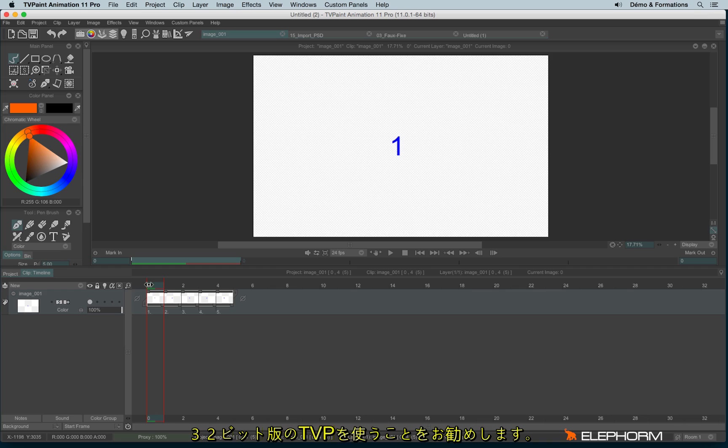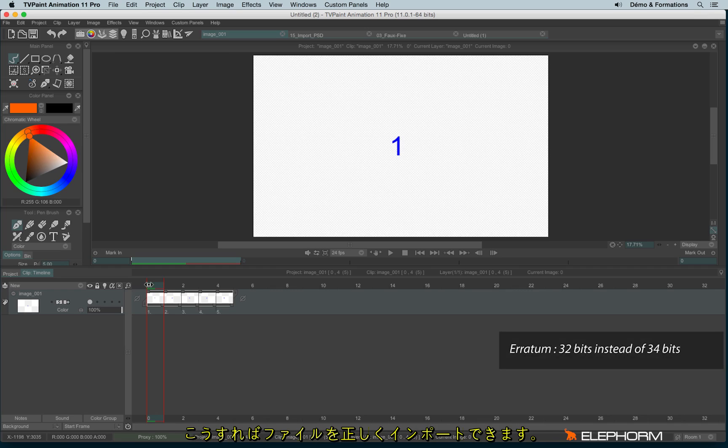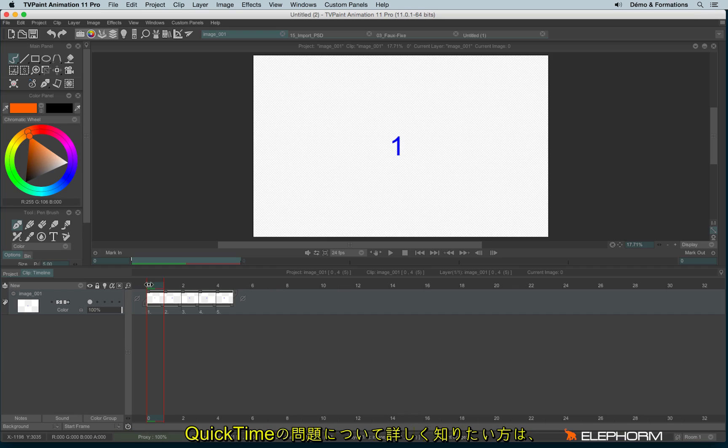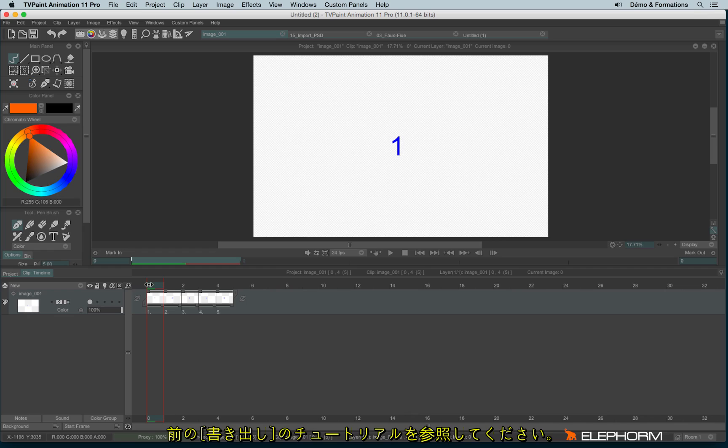in order to import QuickTime file format, I would advise you to use the 32-bit version. So you will import the file in a good way and then you can save the file, open TVPaint 64-bit version and then start to work in a cool way. For the people who don't understand why I'm talking about QuickTime, just check the previous tutorial to understand what I mean.